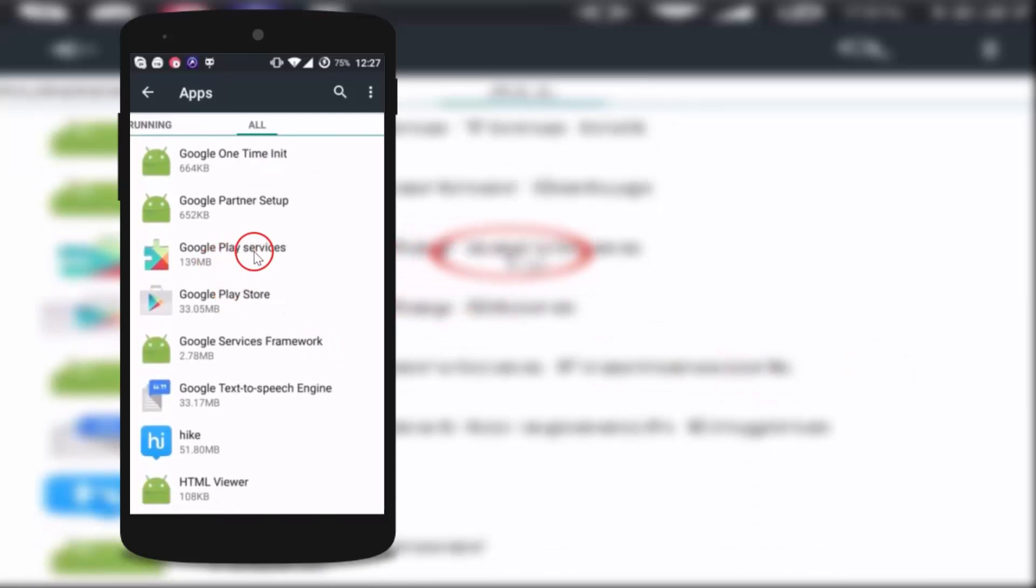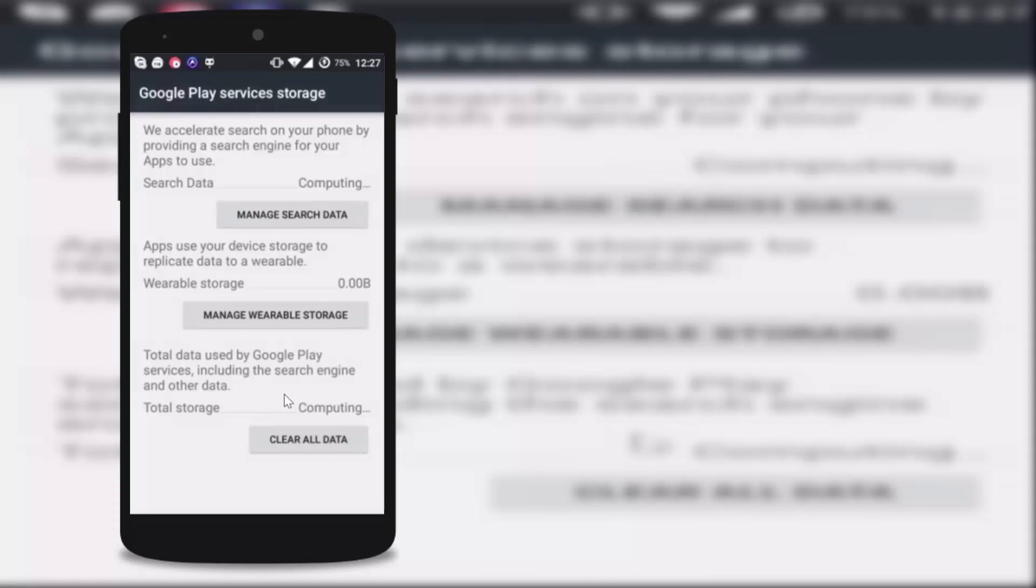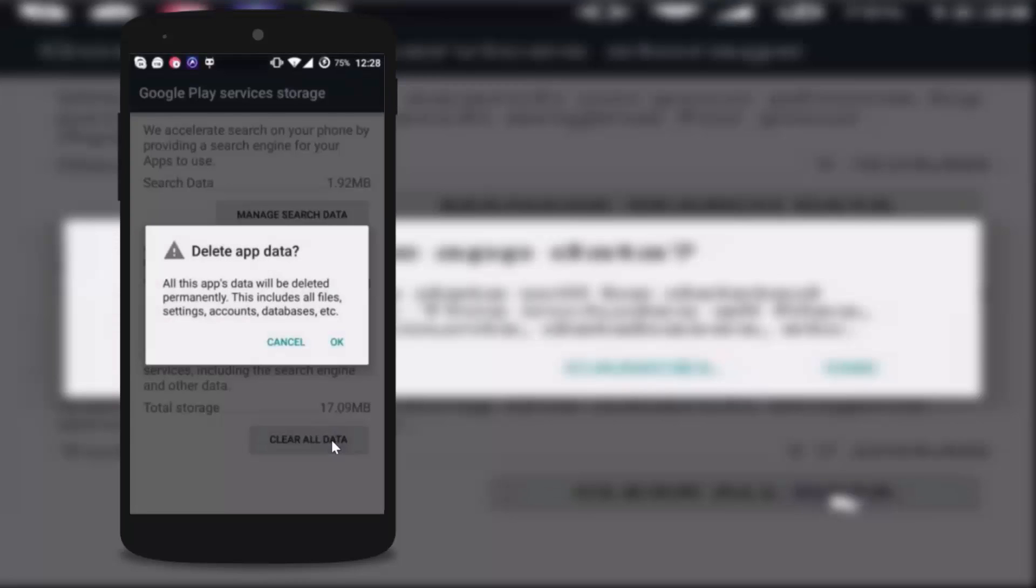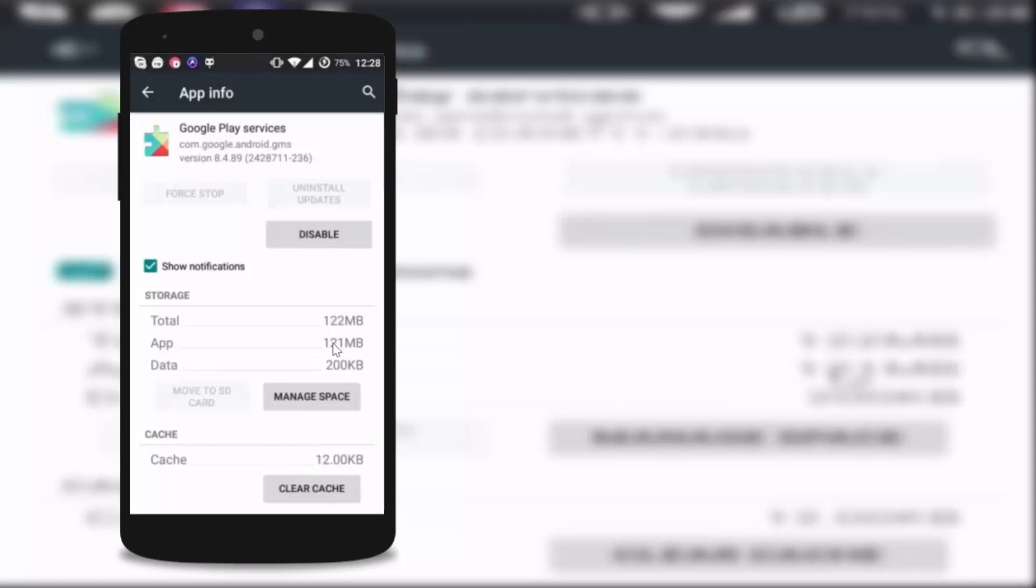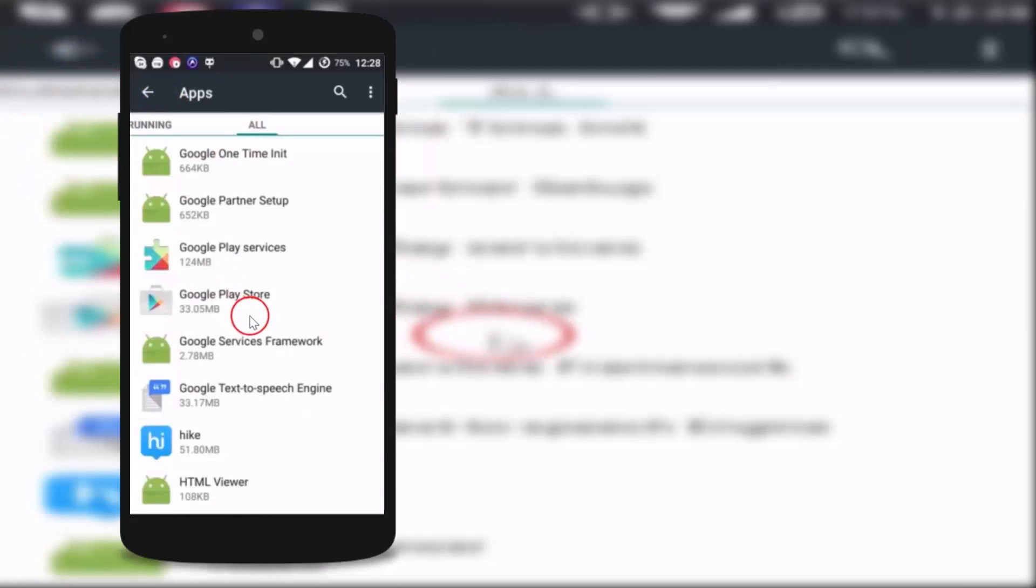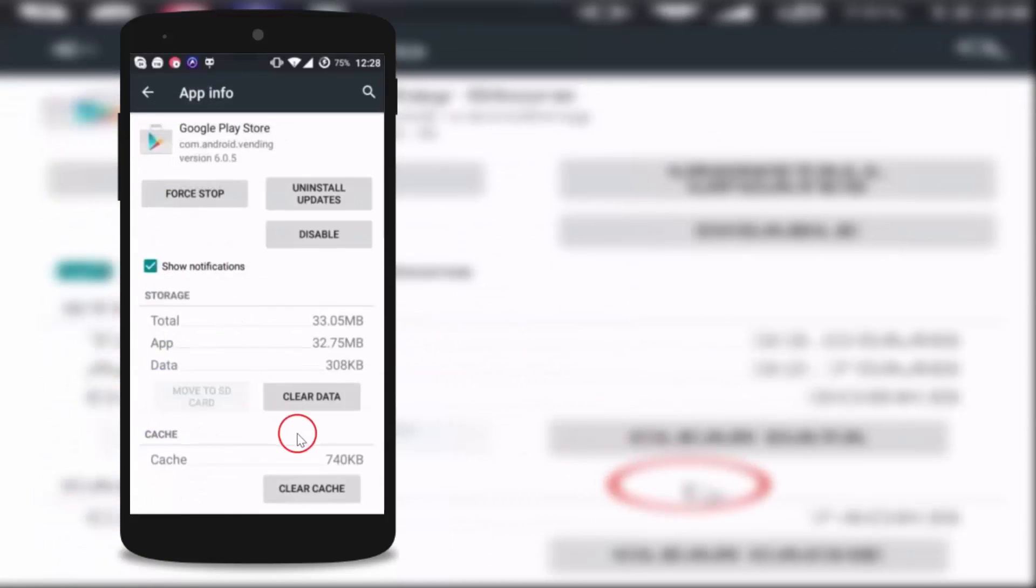Tap on it, then tap on manage space and then tap on clear all data. Tap here and click on okay. You have to go back again and tap on Google Play Store and tap on clear data and tap on okay.